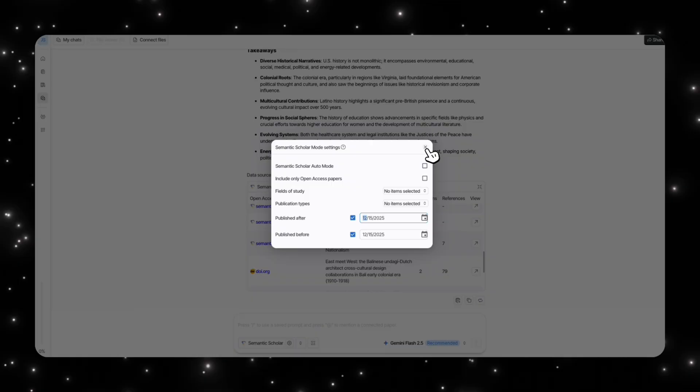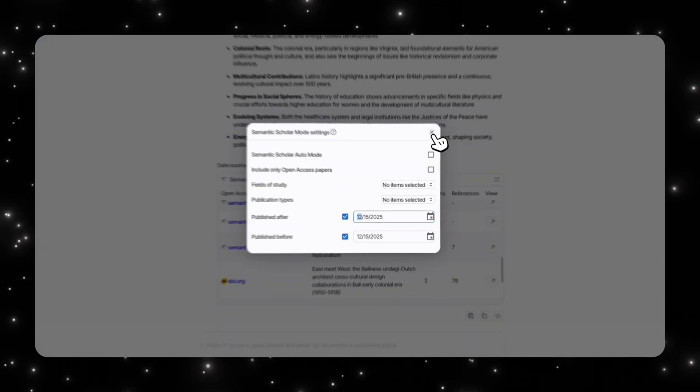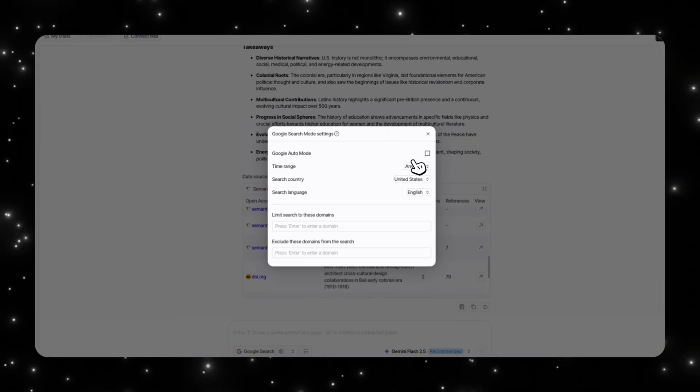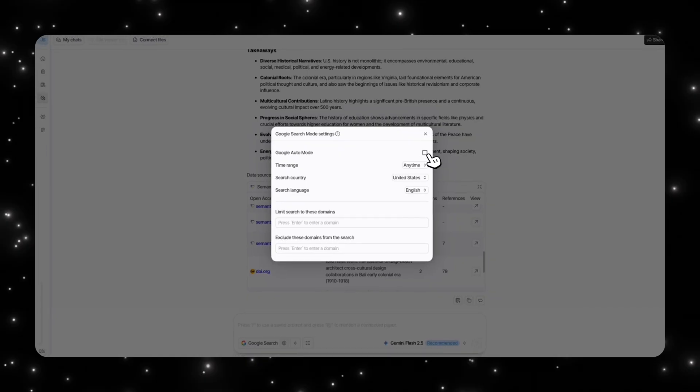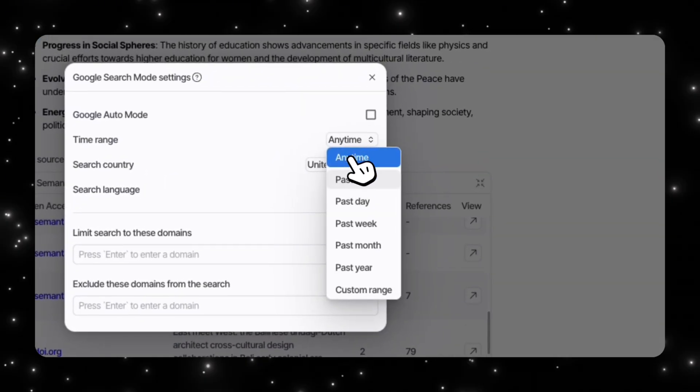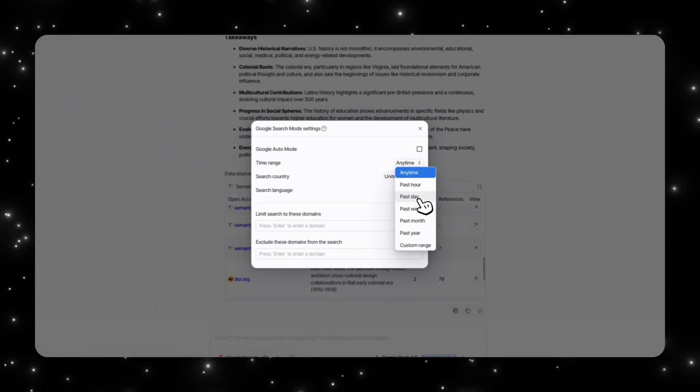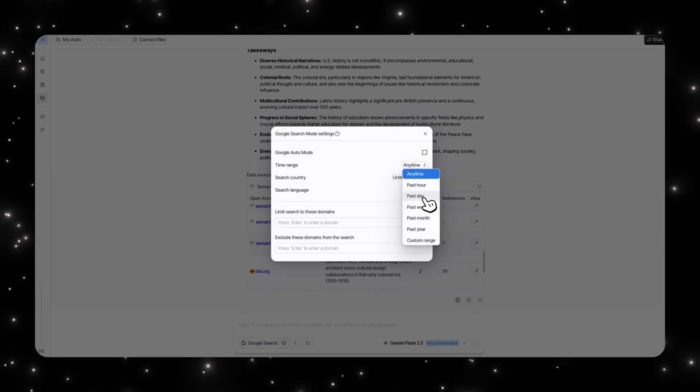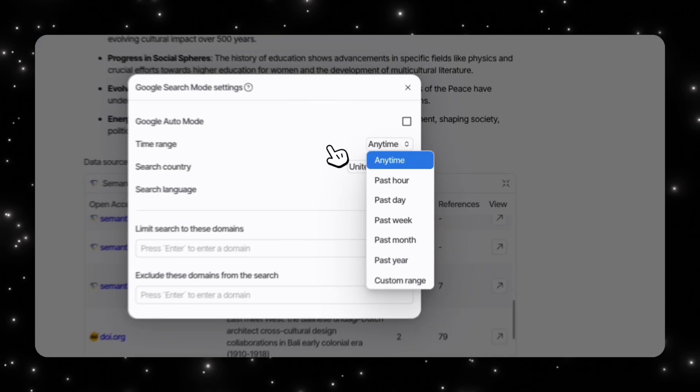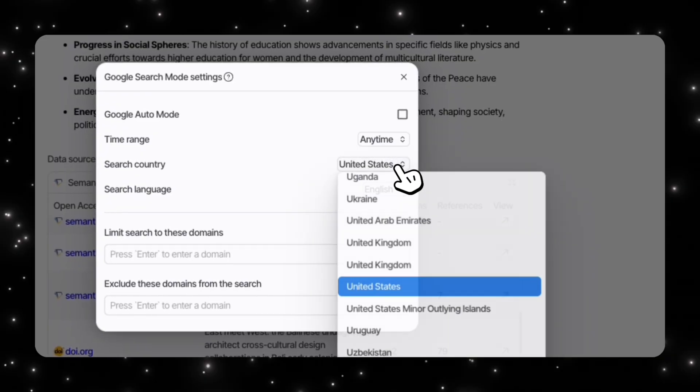You can also customize your Google search. So once again, you can turn off your Google auto mode. Then time range, you can select like specific range if you want something relevant, something that has happened within like maybe a week or a day. You can select your country.